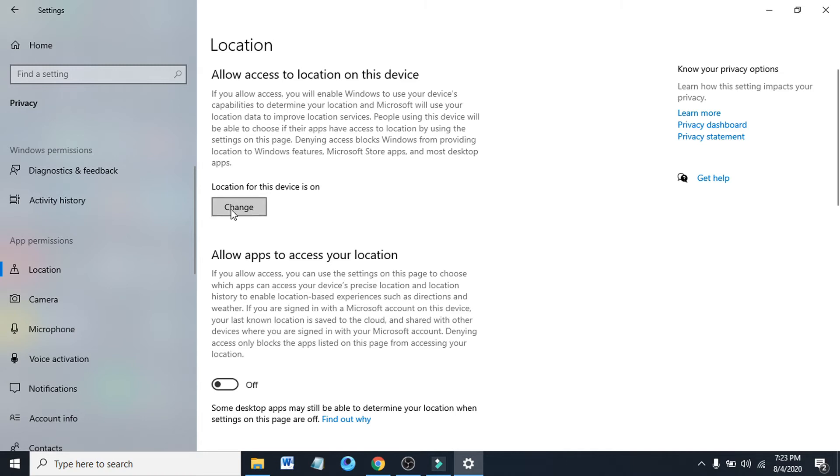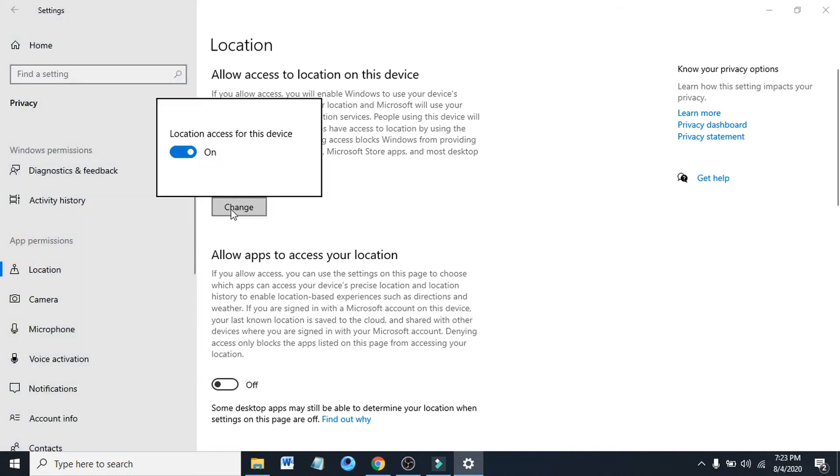So you have to just click change here. After clicking the change, location access for this device is turned on, so you just have to toggle it off here.